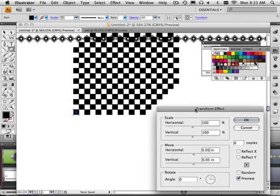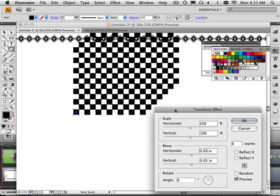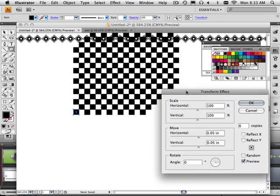Now, the only problem with this is, look what it's done. It's like .05 out here and then it keeps tiling over and over and over again. Right? So, let's kind of look at a different way maybe.